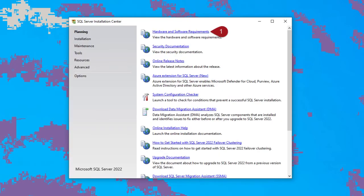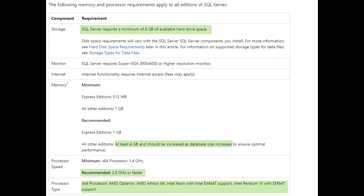Let's look at the hardware and software requirements. You see the storage, six gigabytes minimum. Well, this install on this video, we use about 10. Memory, four gigabytes, processor, two gigahertz. That gets you in the game.